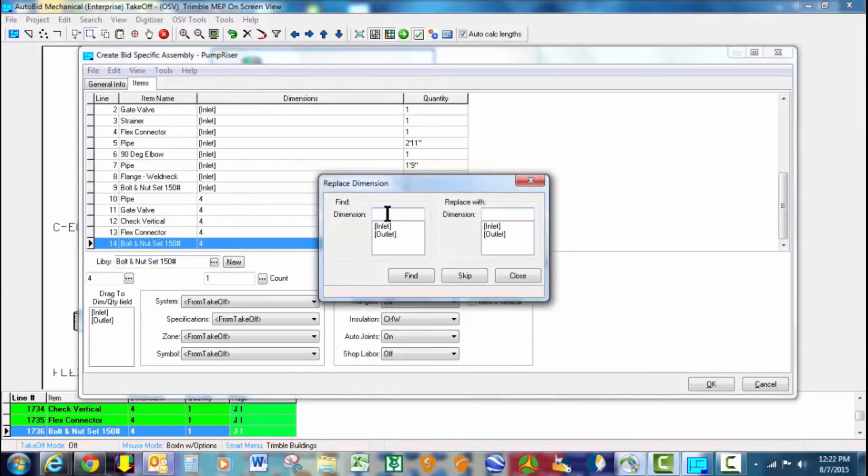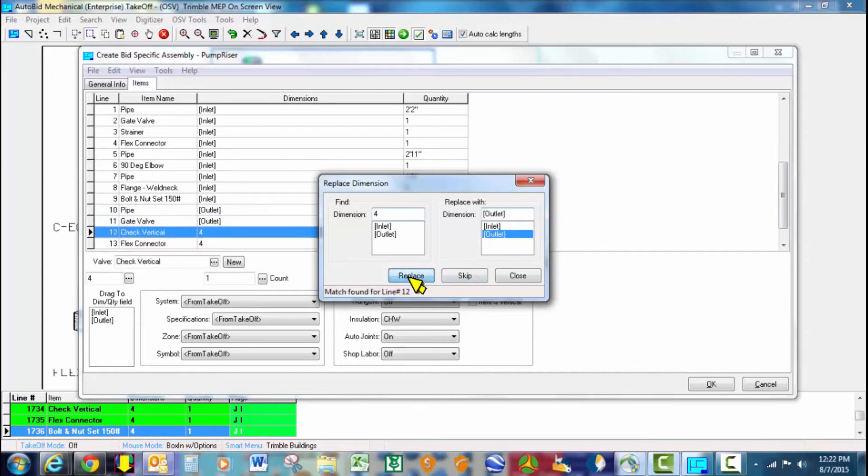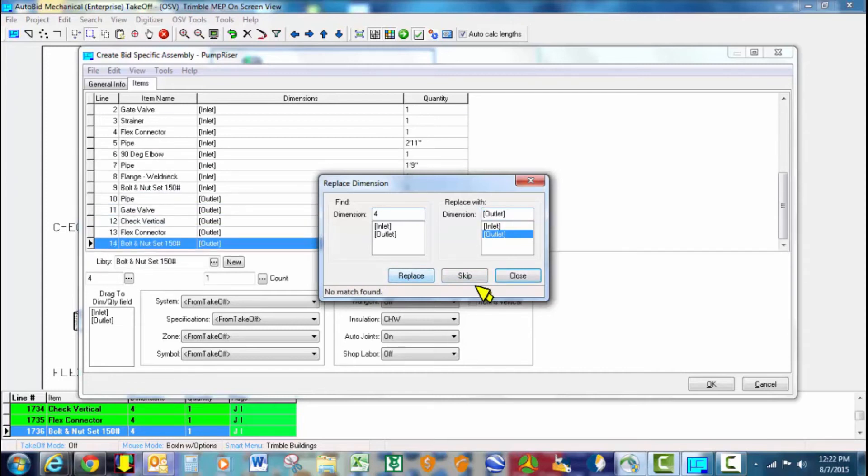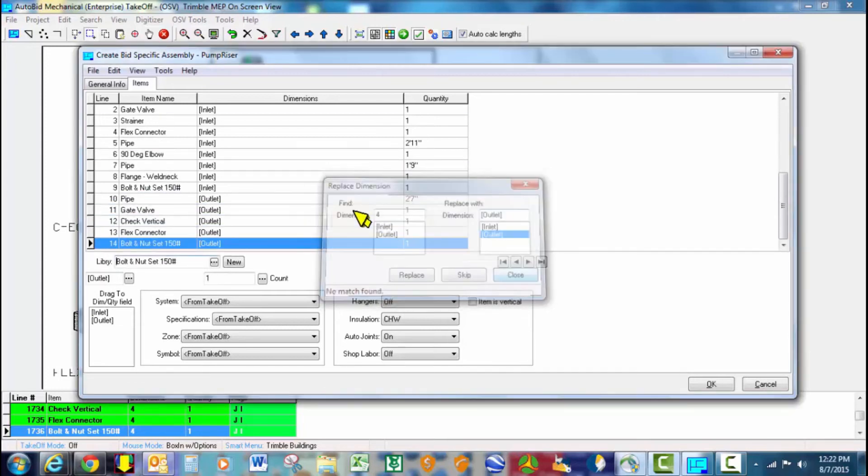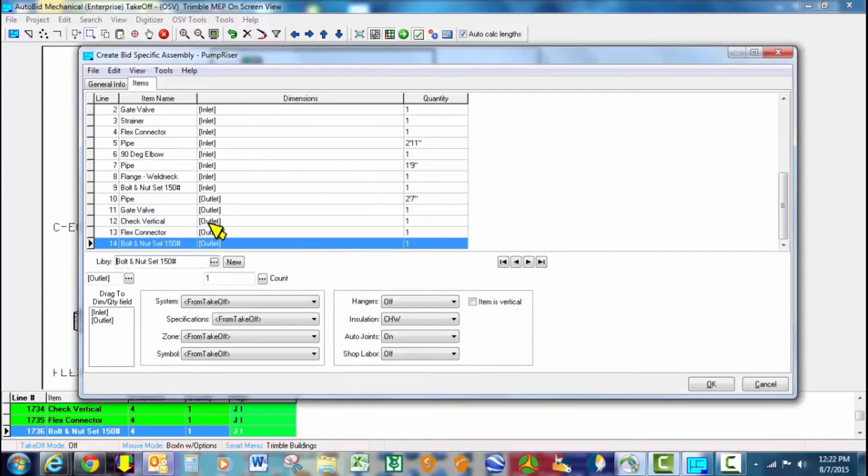we're going to go ahead and say find 4-inch, make it the outlet size, and find those sizes and finish that up. So this is going to give us a variable.